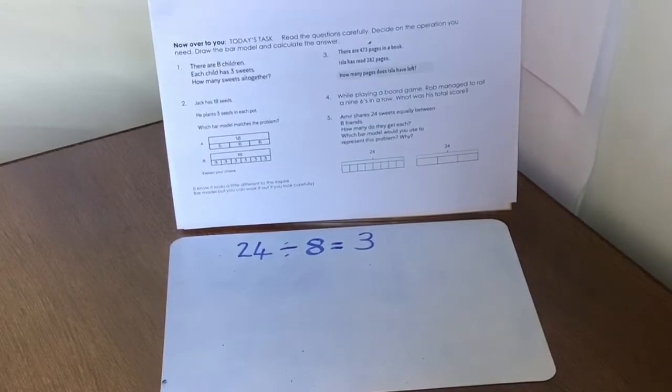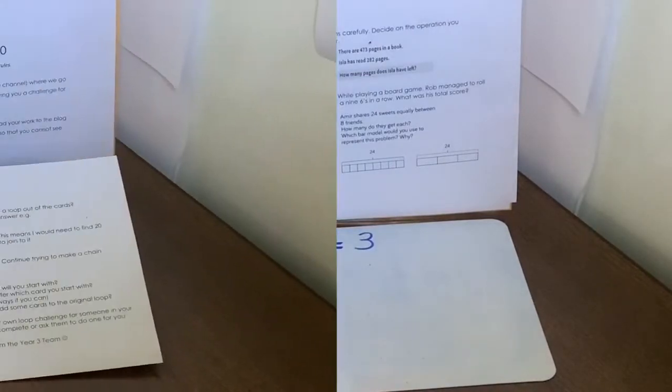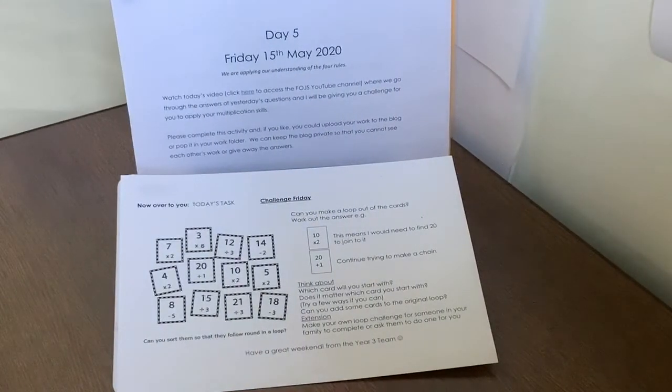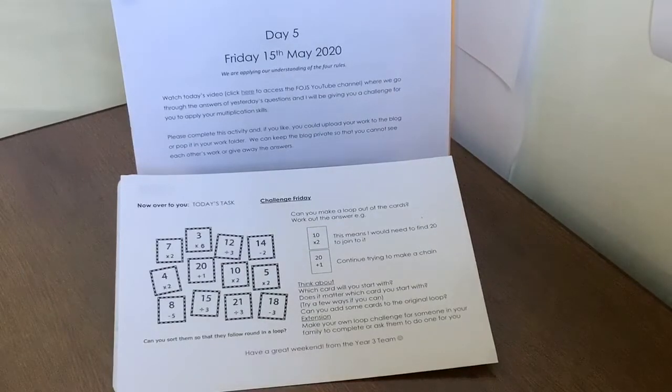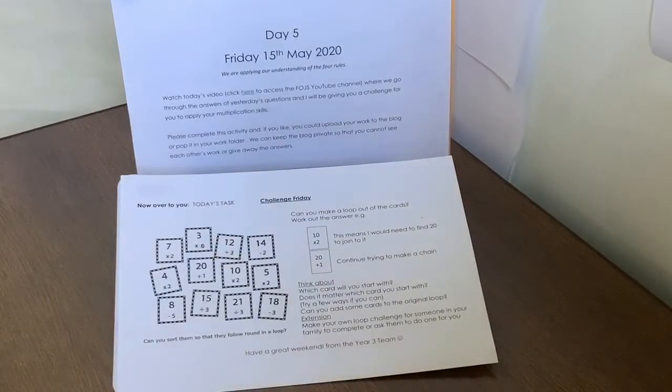How did you get on? Good, I hope. Let's try today's task. Today's task is a really good challenge because we're going to use all four rules. So we're going to practice multiplication, division, addition, subtraction.